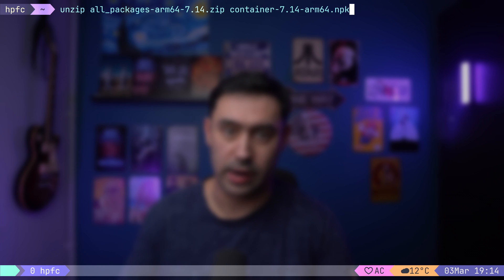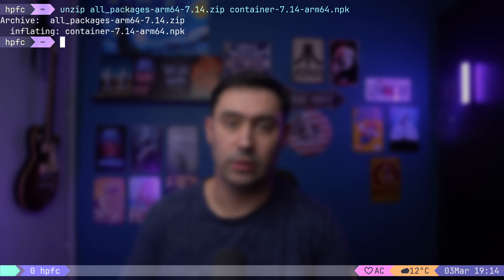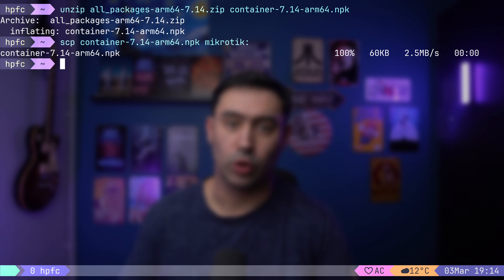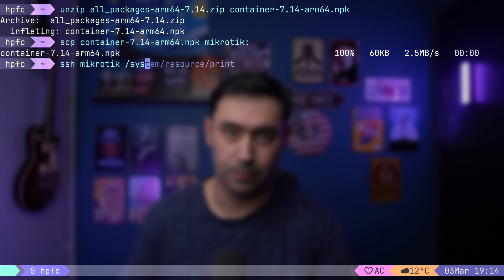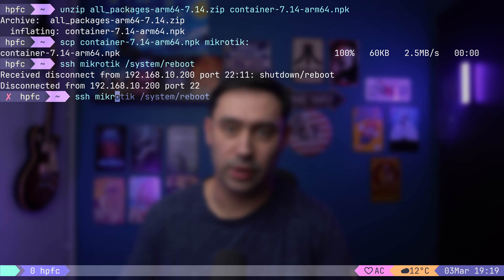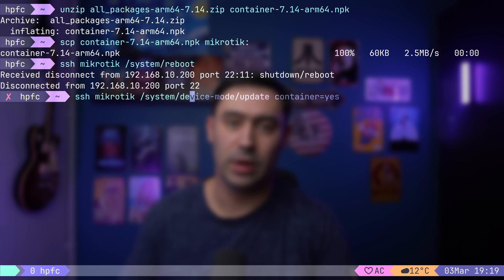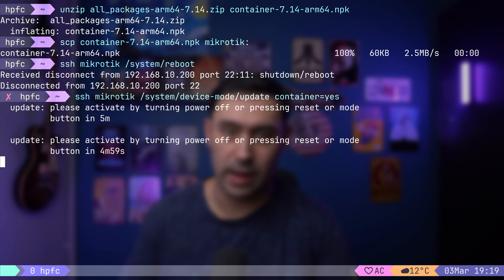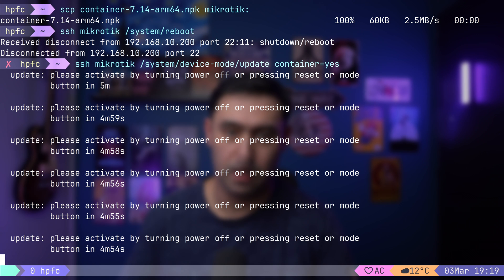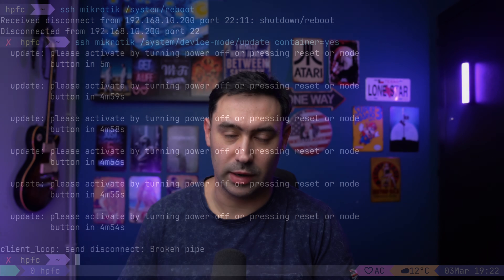We'll need the container software package. Let me download all 7.14 ARM packages from the MikroTik download section — note that the OS version and architecture must match. Let's extract the container package from the archive and copy it to our MikroTik device. To get the software installed, we need to reboot the router. Next, let's enable container support — this will ask you to physically unplug the power from your device.